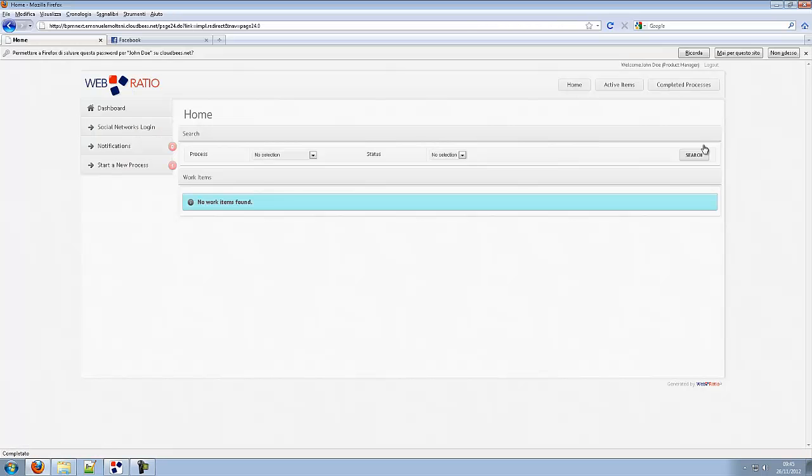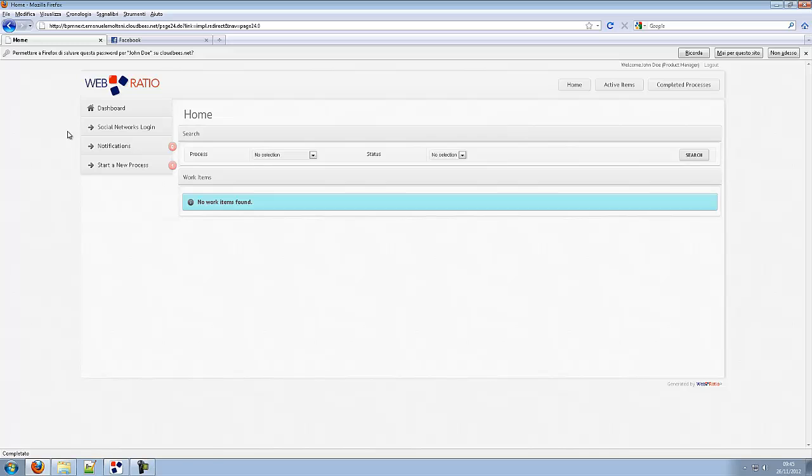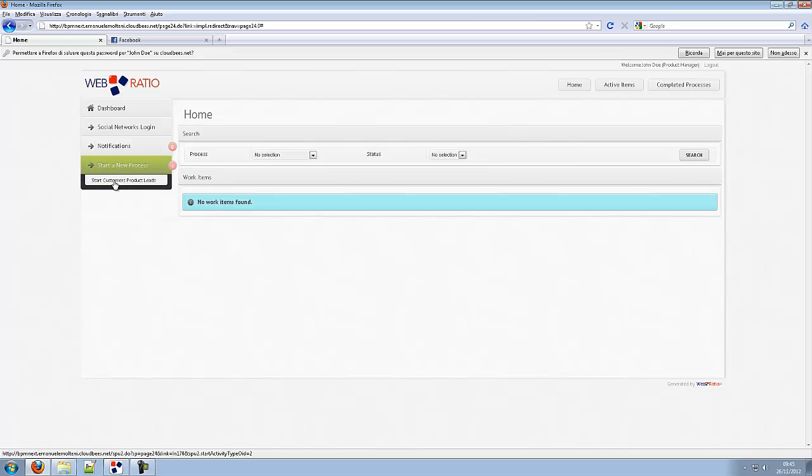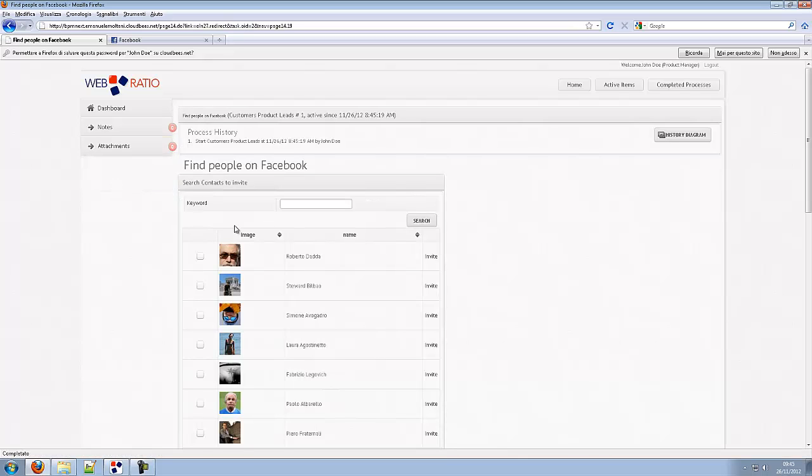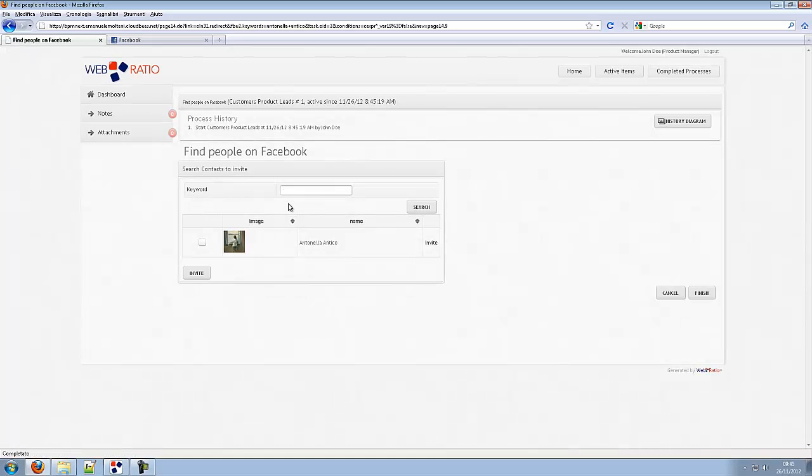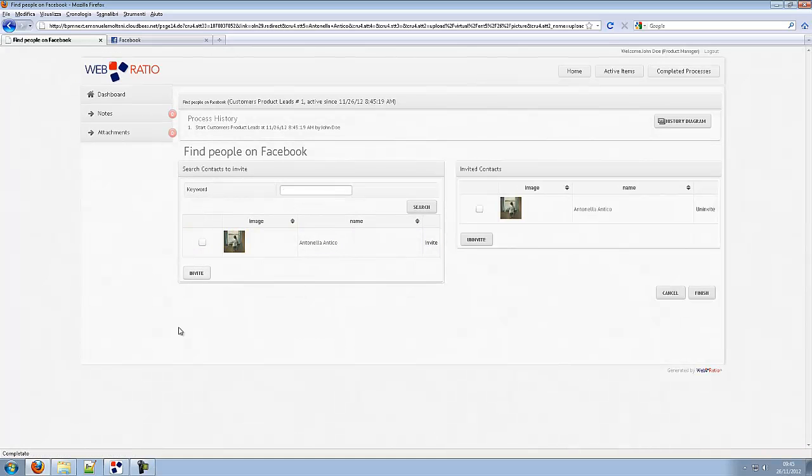This is the generated UI for the activity model before. The user starts a new process, searches people on his Facebook friends list and adds them to his invite list.